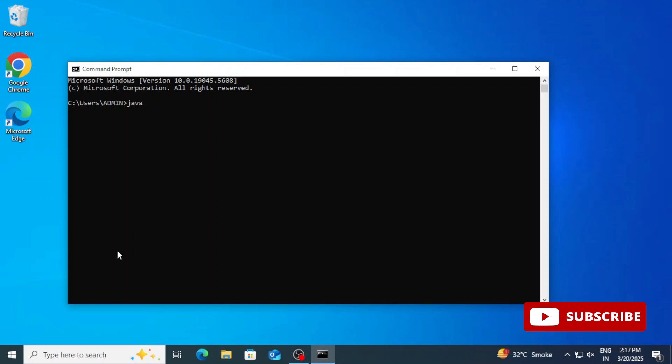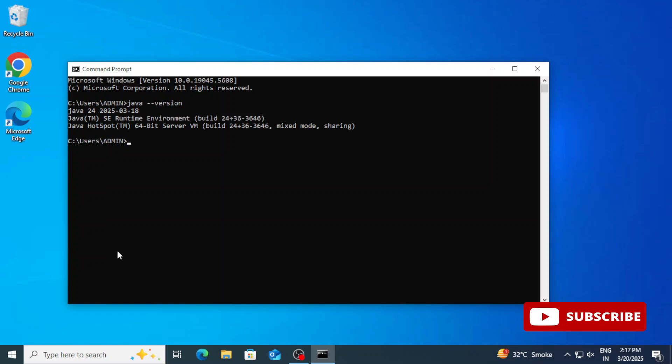Now here I am just starting command prompt by typing CMD in search box. Here I am typing java space hyphen hyphen version, and you can see it's showing me the version of Java. It's not showing me any error. That means the installation is successful.